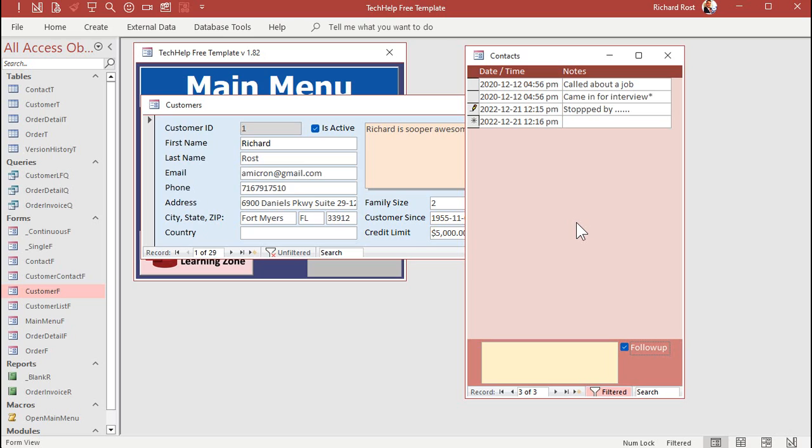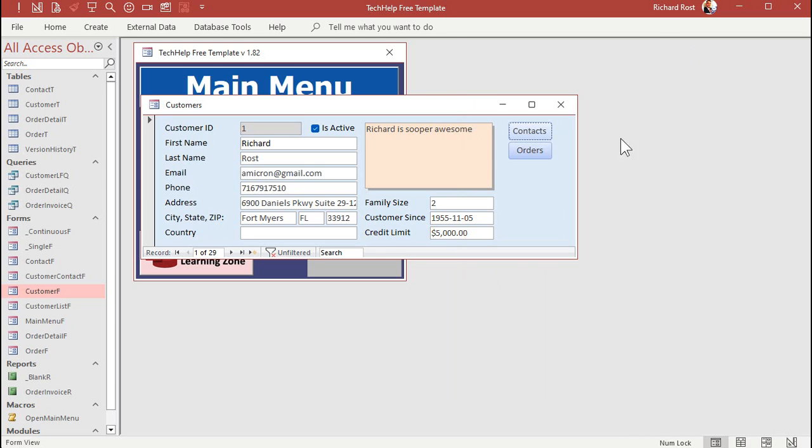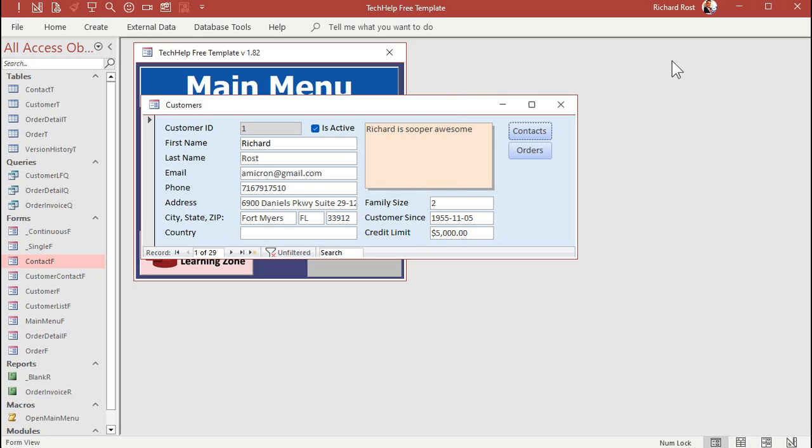So the first thing we're going to want, and this is the number one request, is to make a list of all of the follow-ups that we have to make. Because not every contact is a follow-up. Sometimes you just put it in here because you want to track what was talked about. But you don't necessarily need to call them back or do any other kind of follow-ups. So let's make a continuous form that is similar to the contact form, but it just shows the follow-ups. All right, so I'm going to close this. Now, before we build a form, I'm going to build a query.